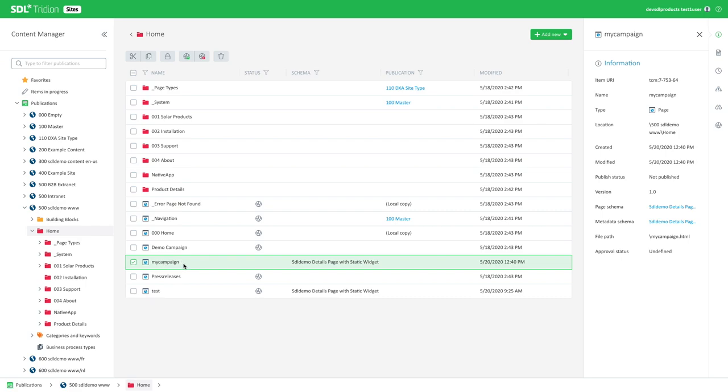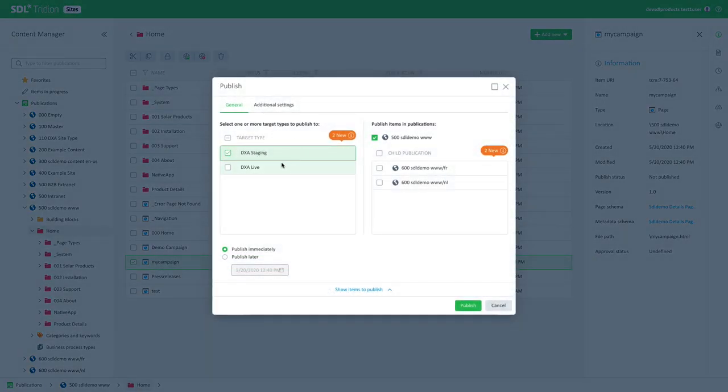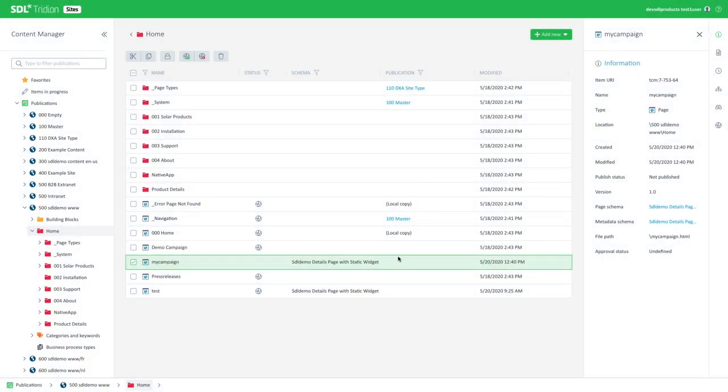Here's my new page and I can then publish it out to the content delivery. So I hope you appreciate the way this new content editor makes it easy and quick to edit content, but also find the content you want to work with as an editor. And it's much easier to work with than previous versions of Tridion sites. Thank you for watching.